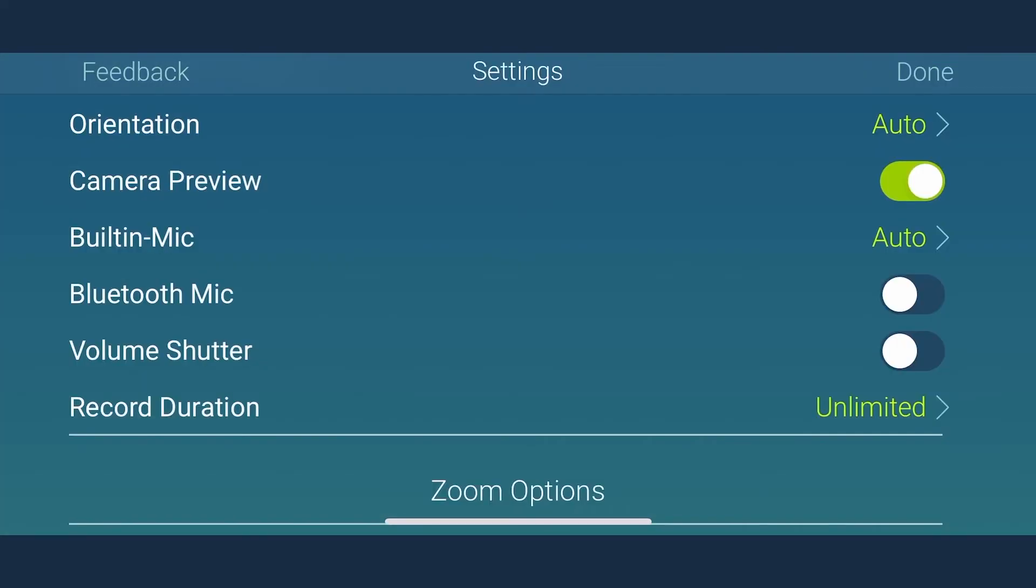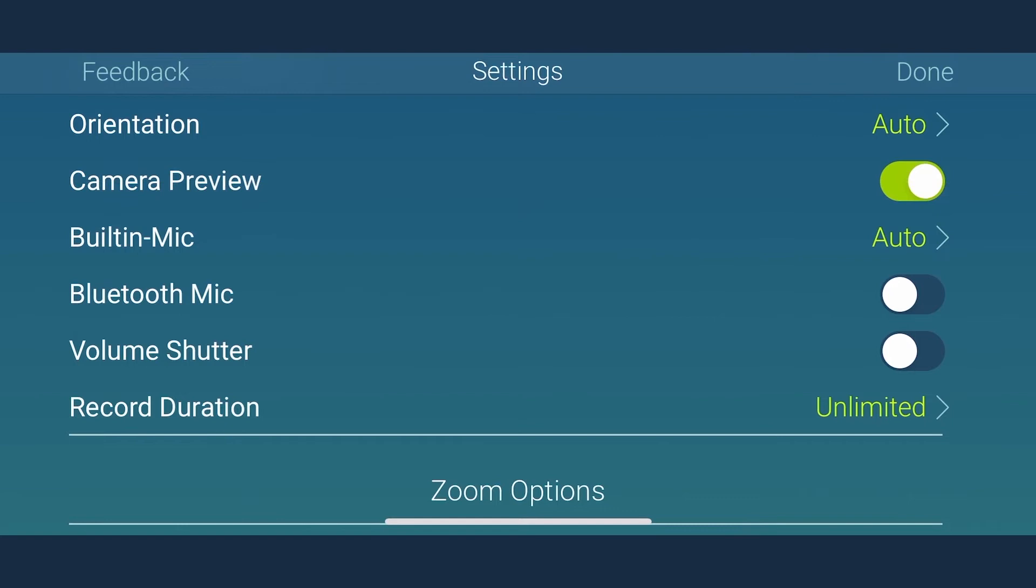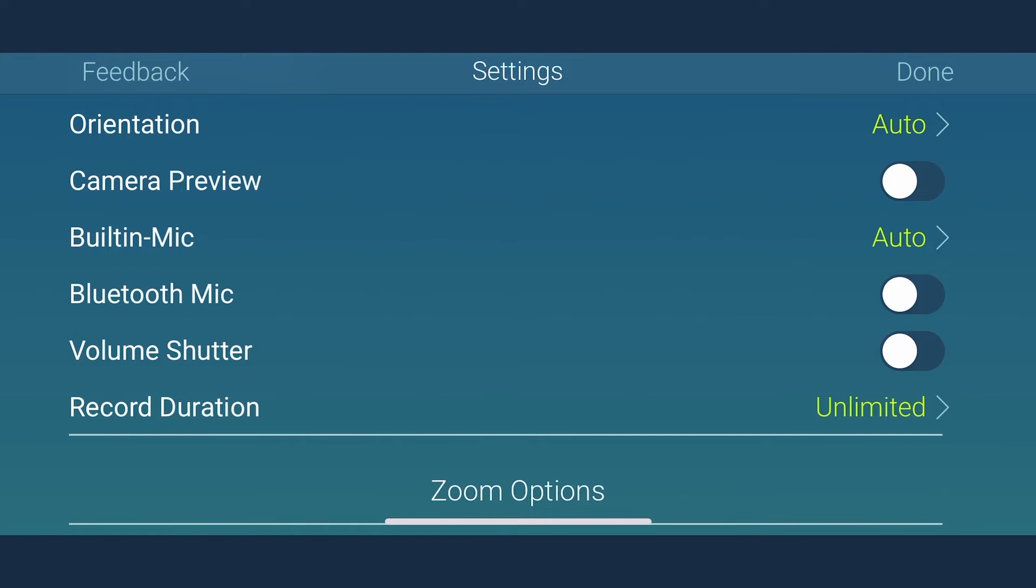The next setting is camera preview that you should set to off if you are recording for very long and wish to save the battery. The only difference it makes is that the viewfinder goes black.